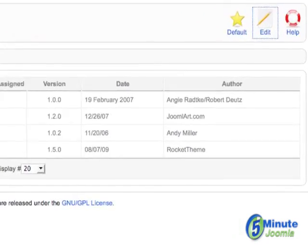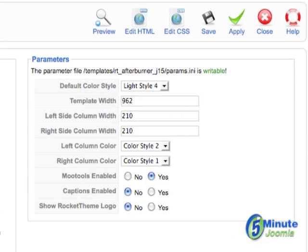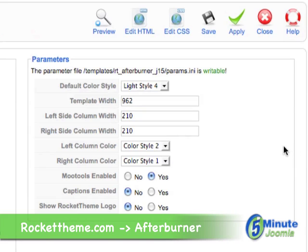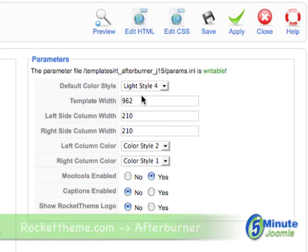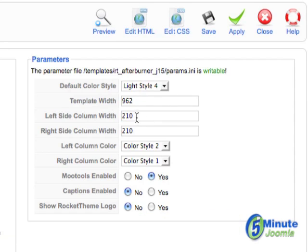hit Edit, and you'll notice that this template, as it came from the developer, shows a template width of 962, and the left column is 210 pixels, and the right column is also 210 pixels.